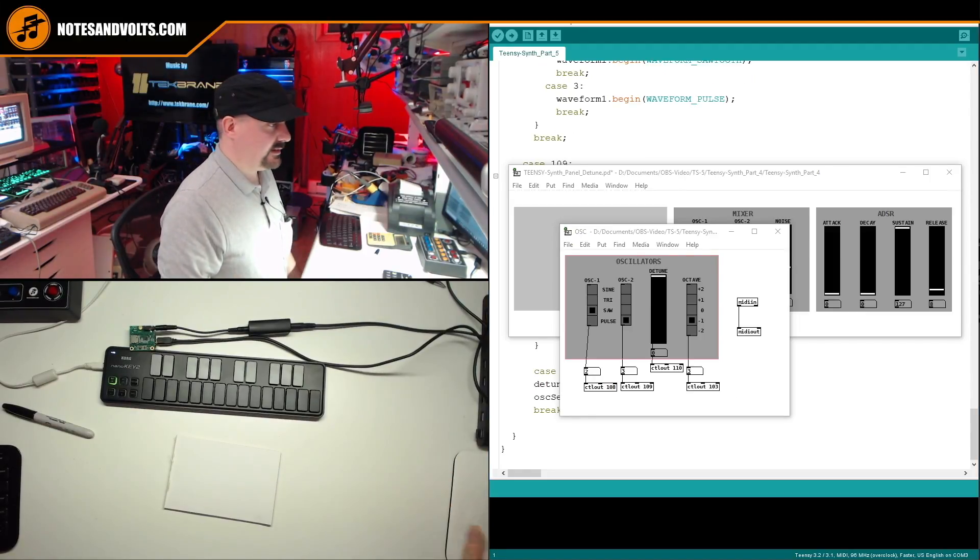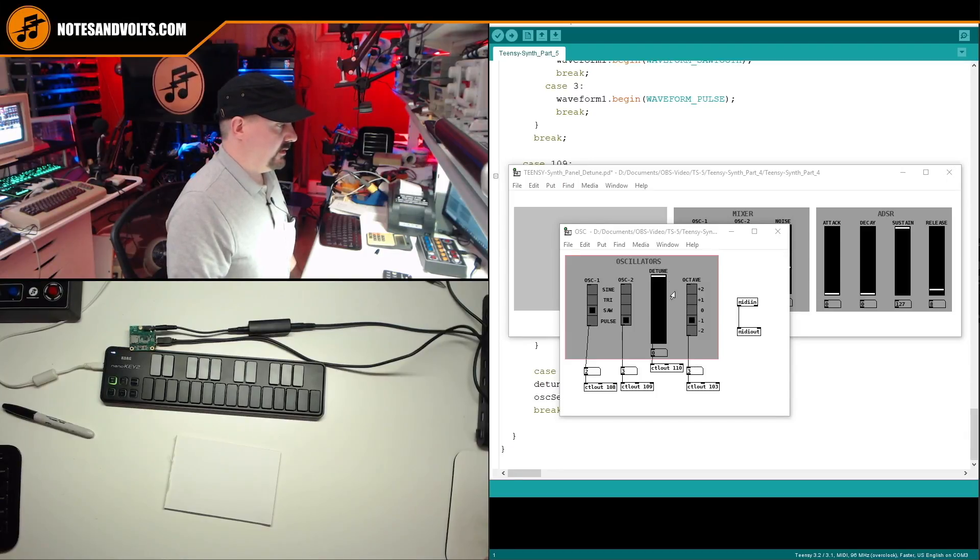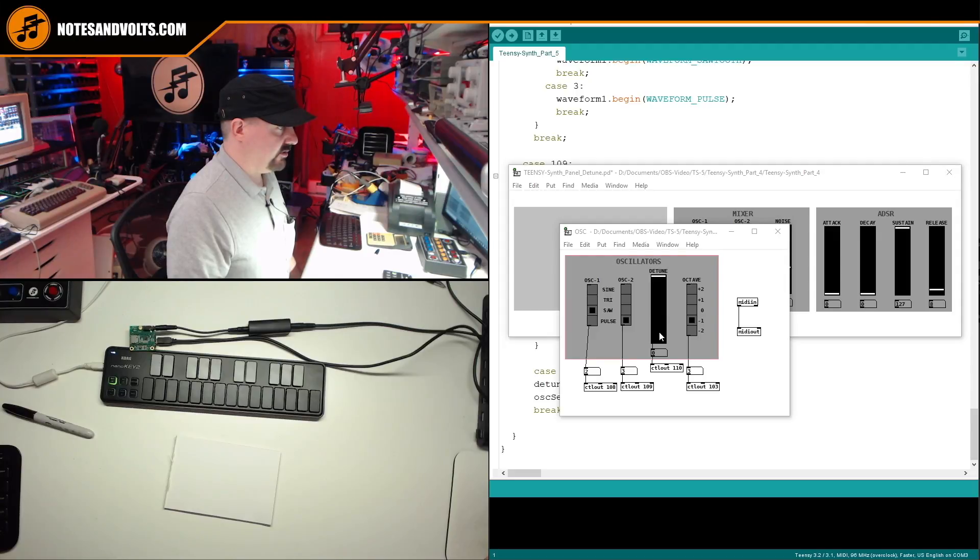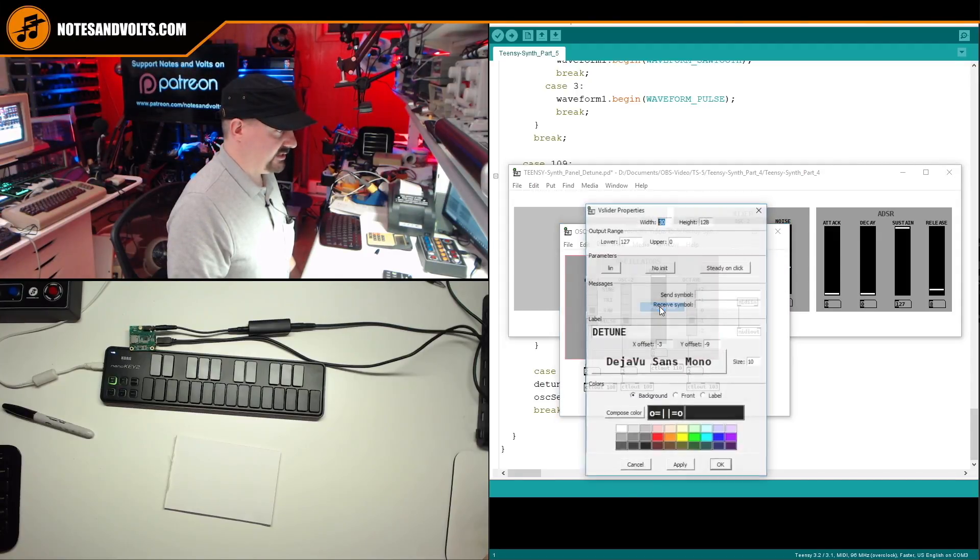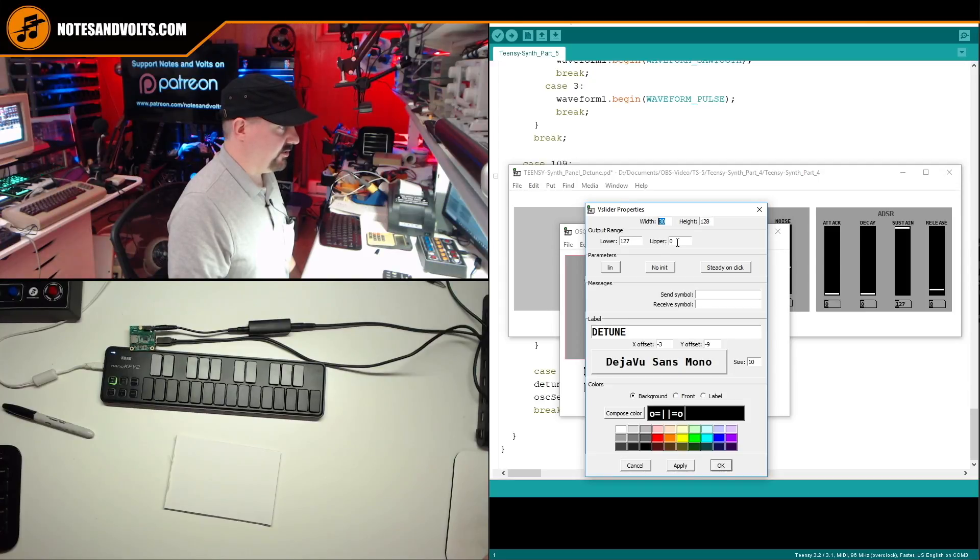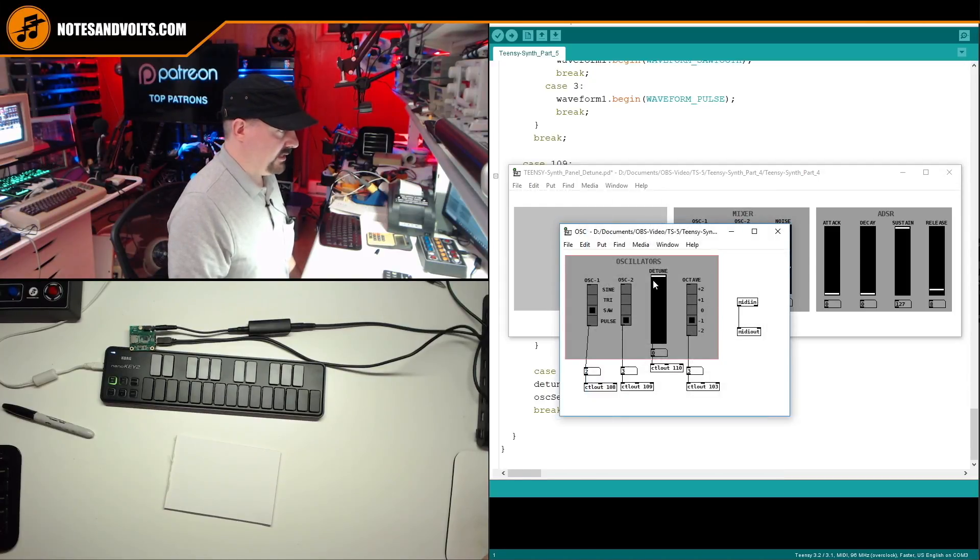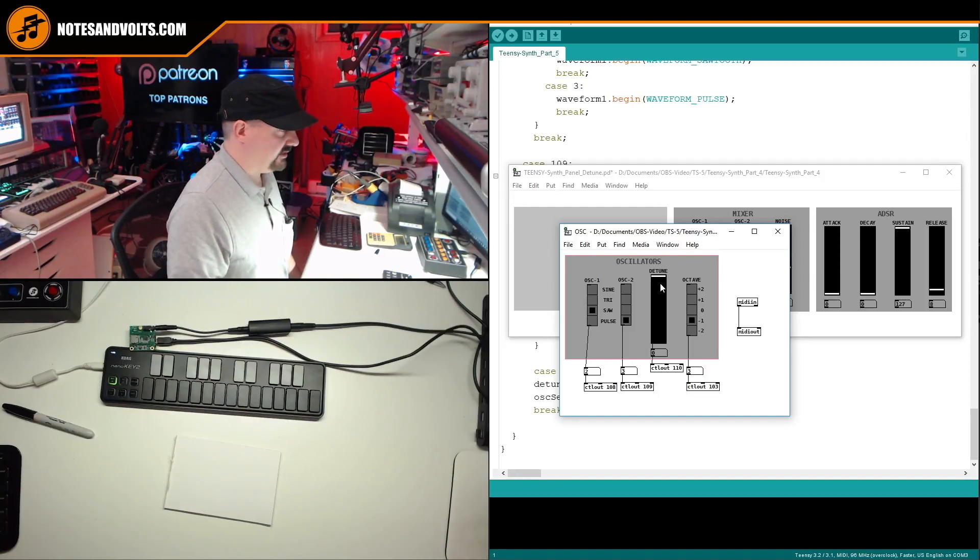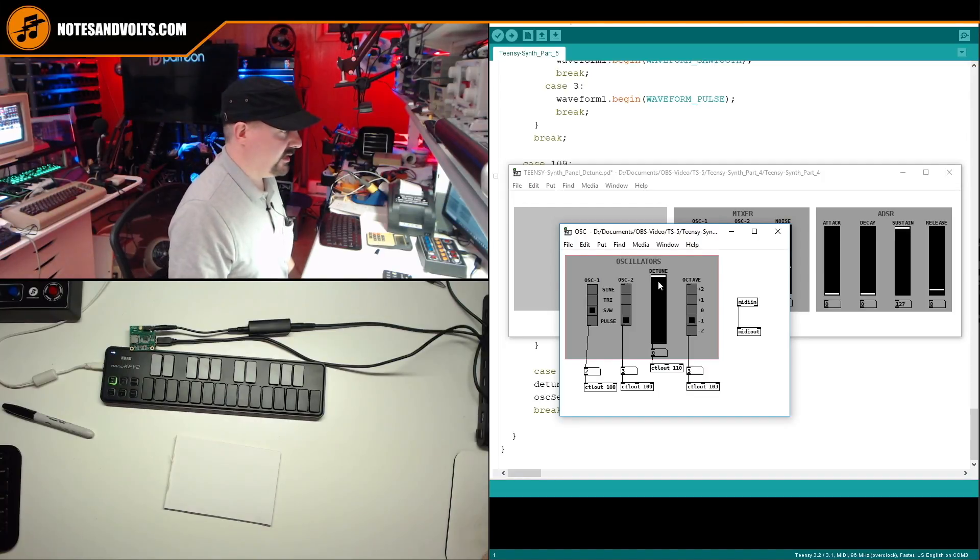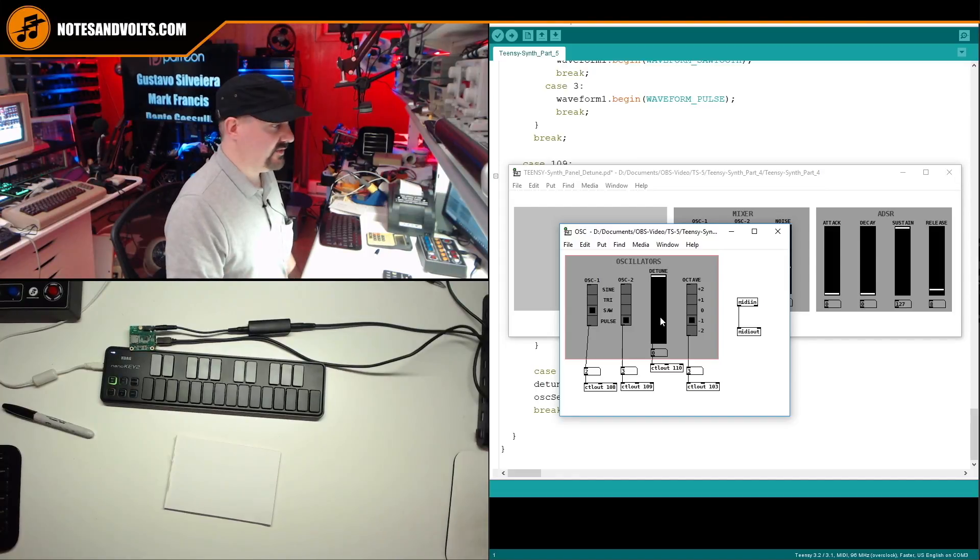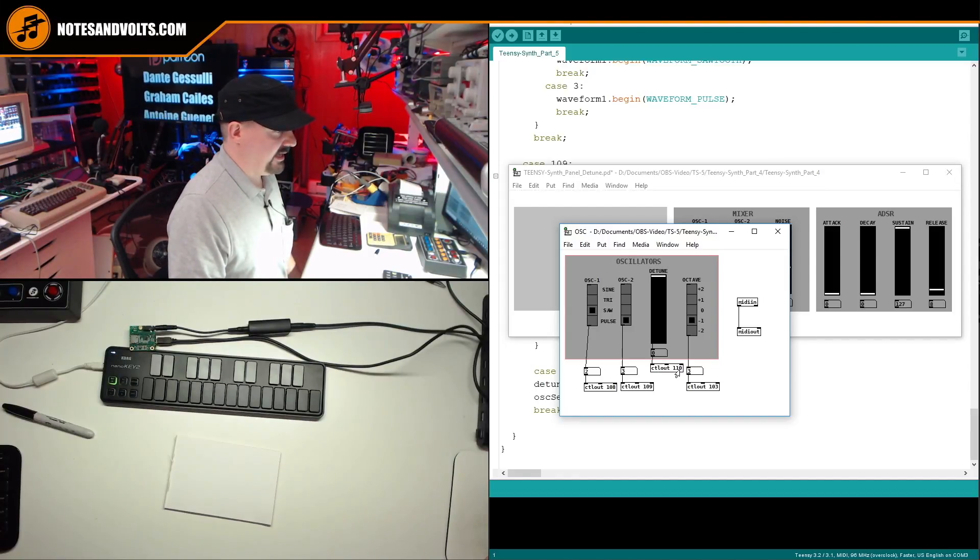So this is a slider. It gives me a value of zero to 127. And also remember, like I said, we've got the value of zero at the top and 127 at the bottom, because I want you to be able to pull it down to detune the note. It just kind of made more sense to me.